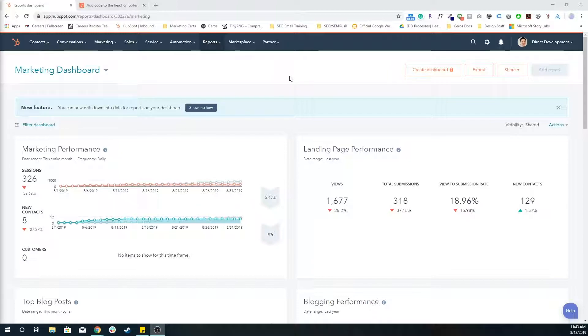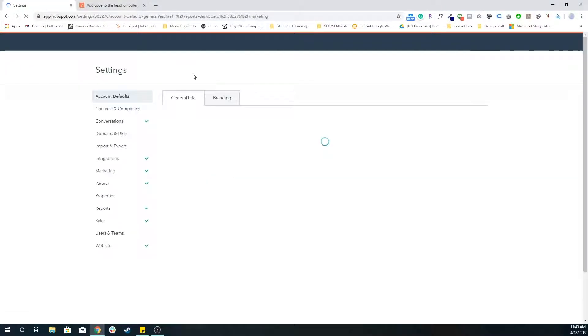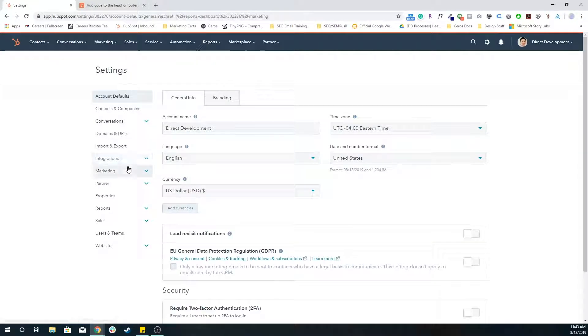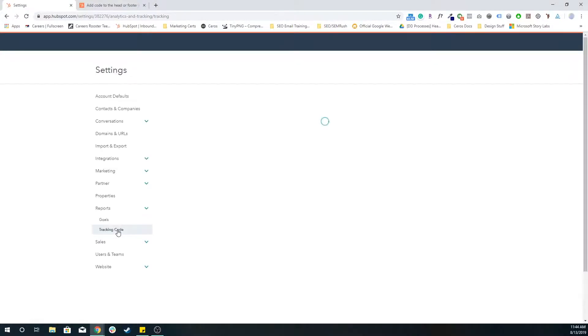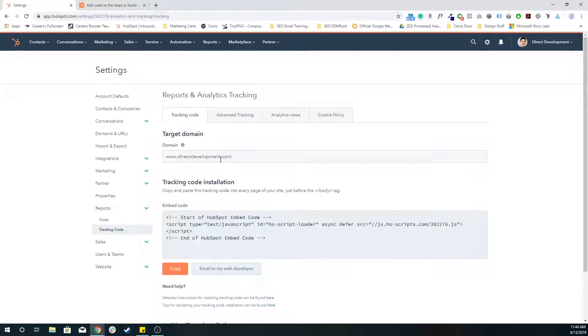So to get the HubSpot tracking code, you want to go to your portal settings against the gear icon in the top right. You're going to want to go to reports, then tracking code on the left side.